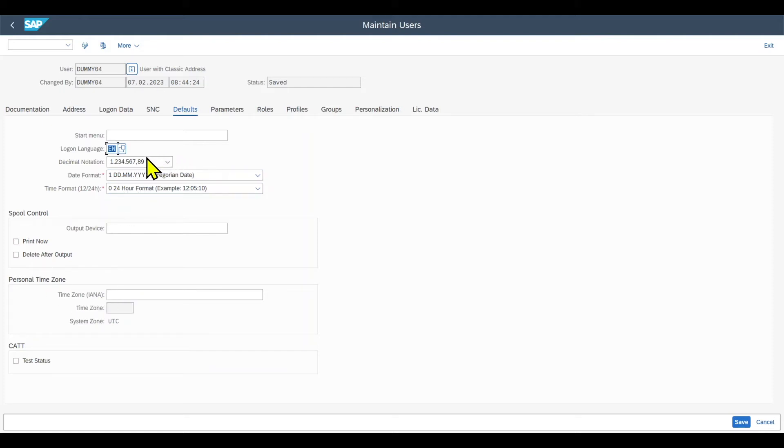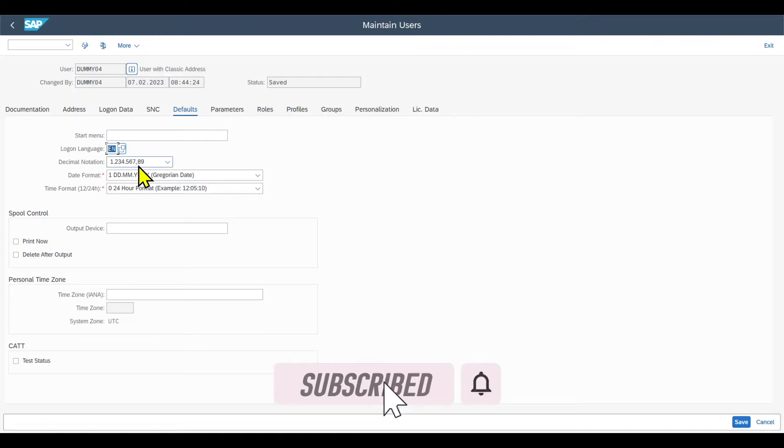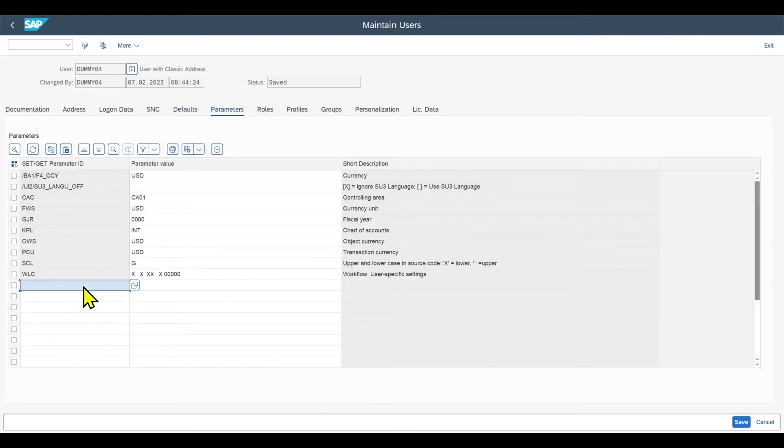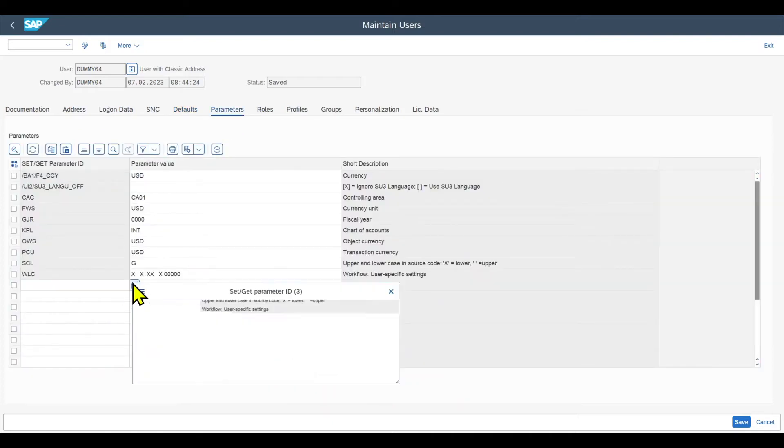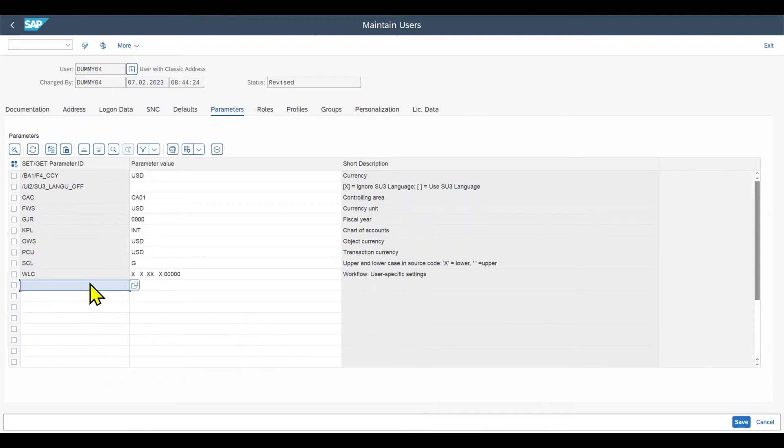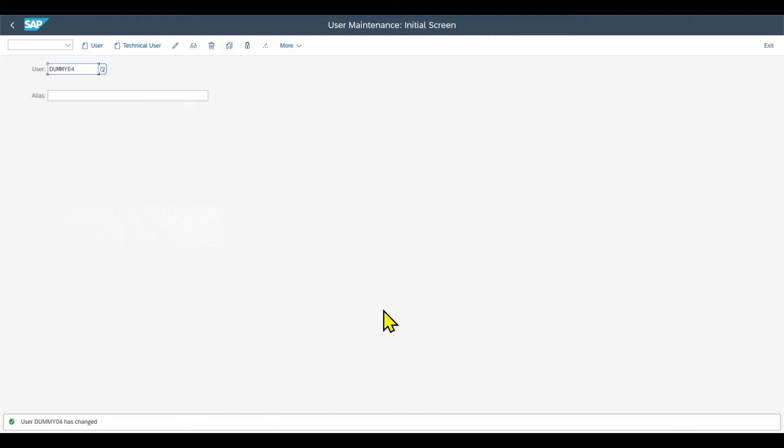And here most importantly, just focus on the decimal notation. You will see this in a minute during a transaction, as well as the date format. And then we have here the tab parameters. Let us actually insert one more parameter for the company code. The parameter ID is Buk. And then let's say company code 1000, in my example, and save.